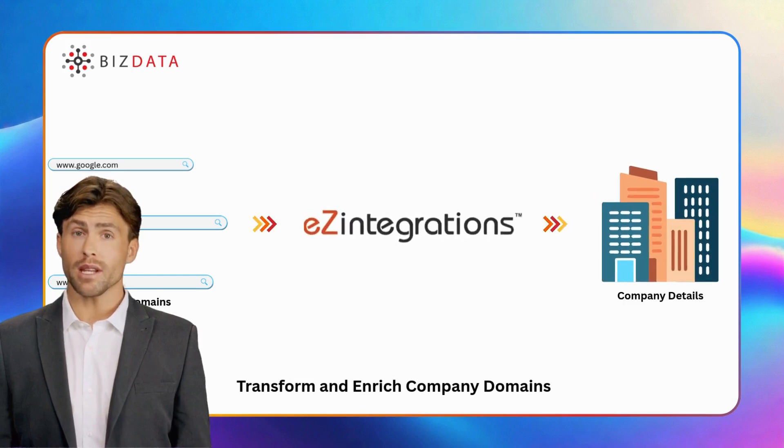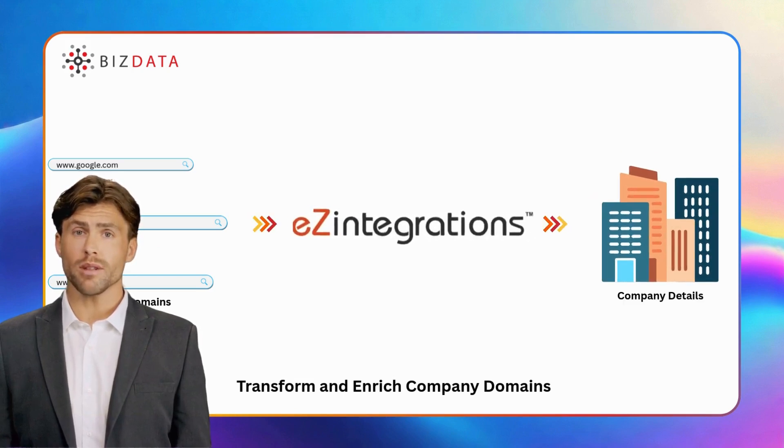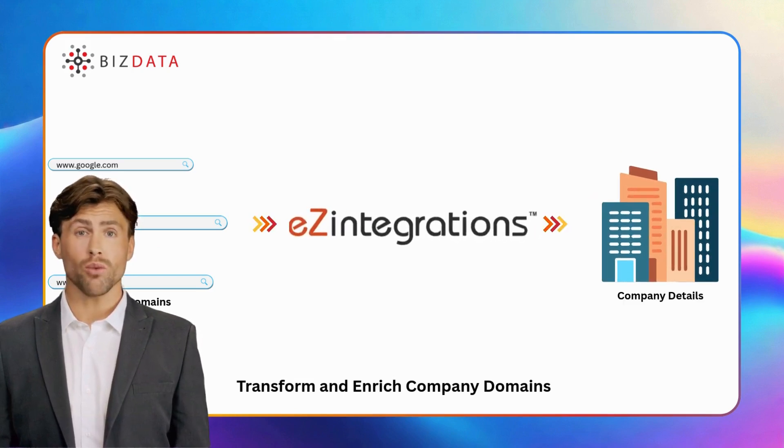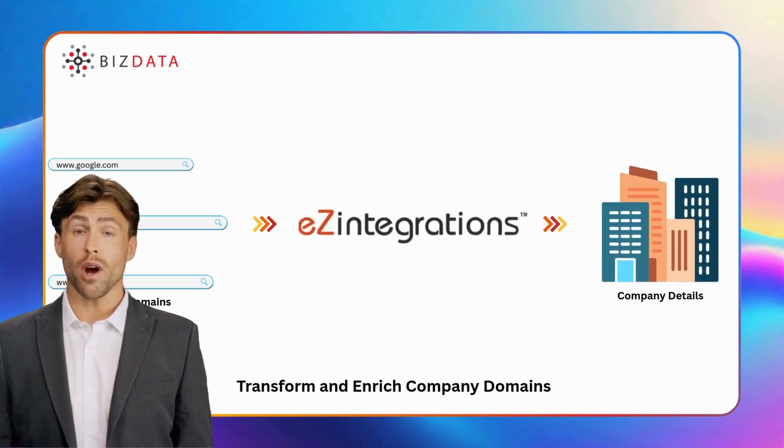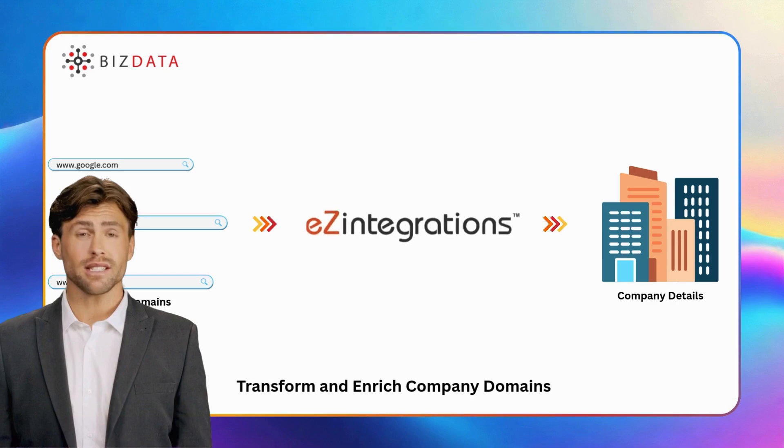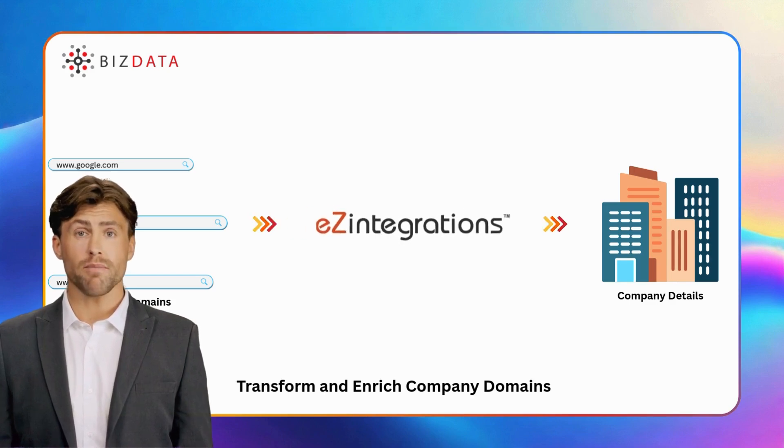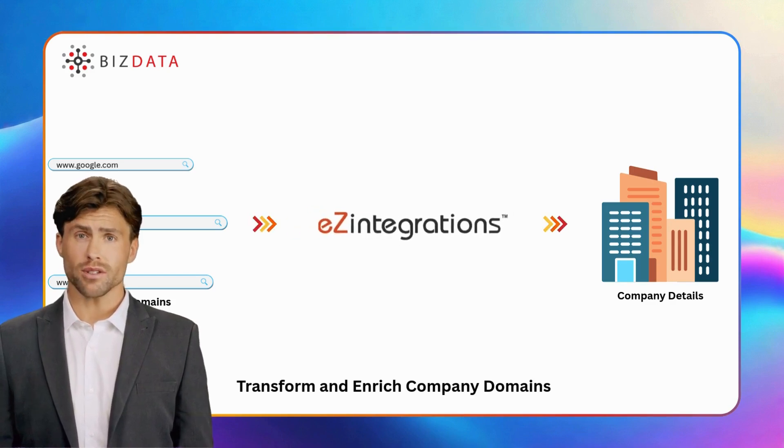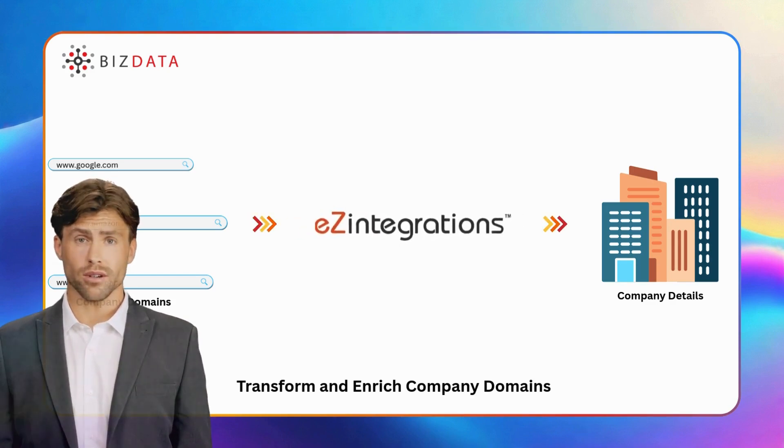With our company insights enrichment AI automation workflow, raw domains are instantly enriched into valuable insights, giving you the details you need faster.